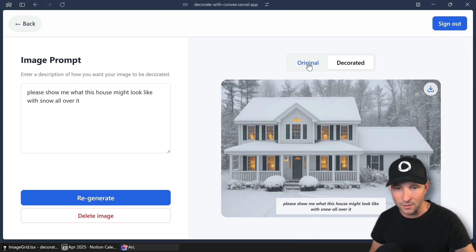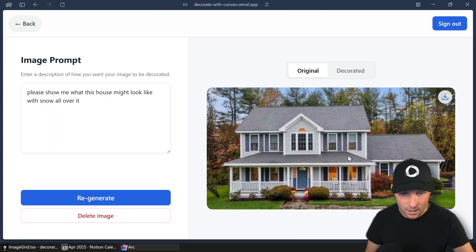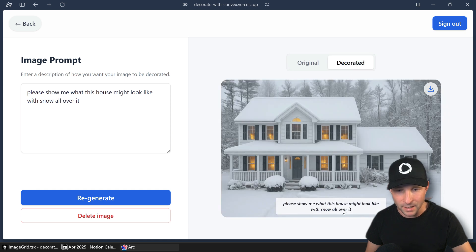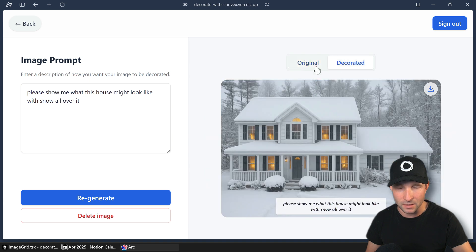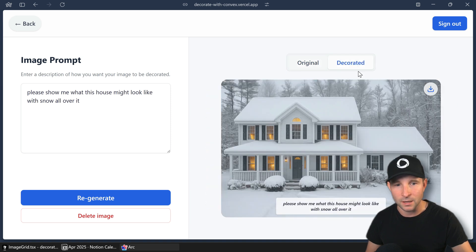I took this house here. It's not my house. And I said to make it show what the house might look like with snow all over it. And it was pretty faithful to the house in that one, which is quite nice.